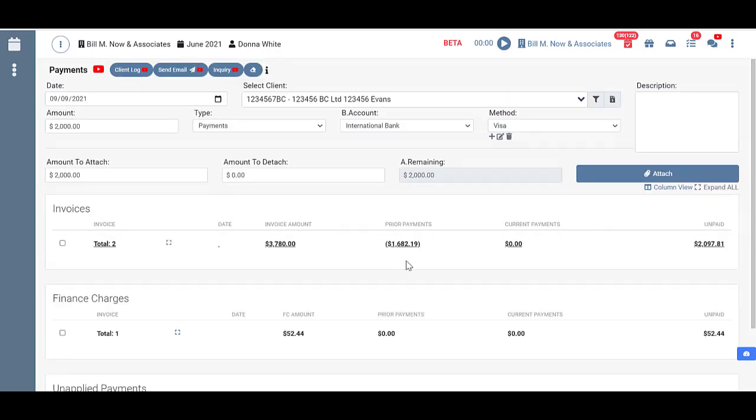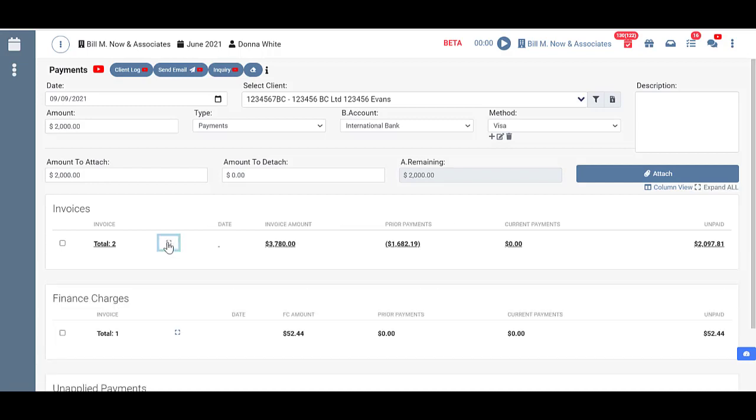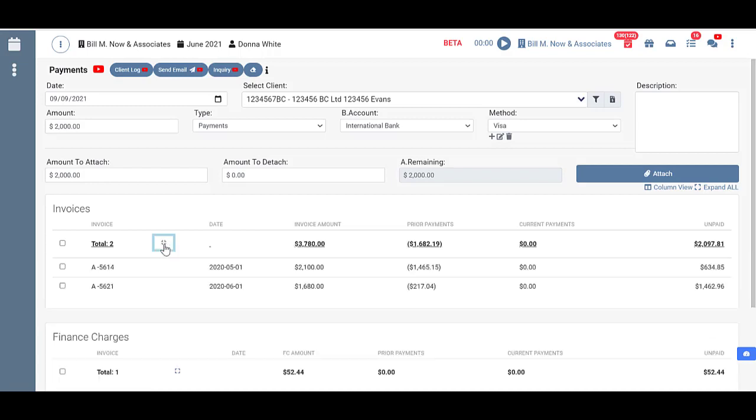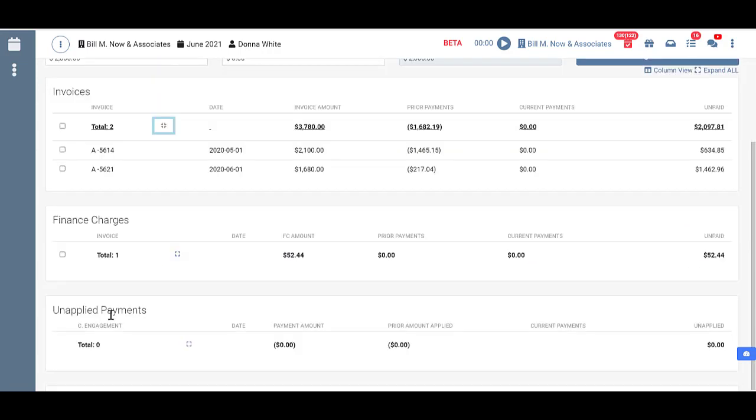I can do that manually in each section here by expanding or collapsing. So going over our columns I'll go ahead and expand this one to show you. Each of these sections will show you the total number of invoices or finance charges or unapplied payments, and the dates.